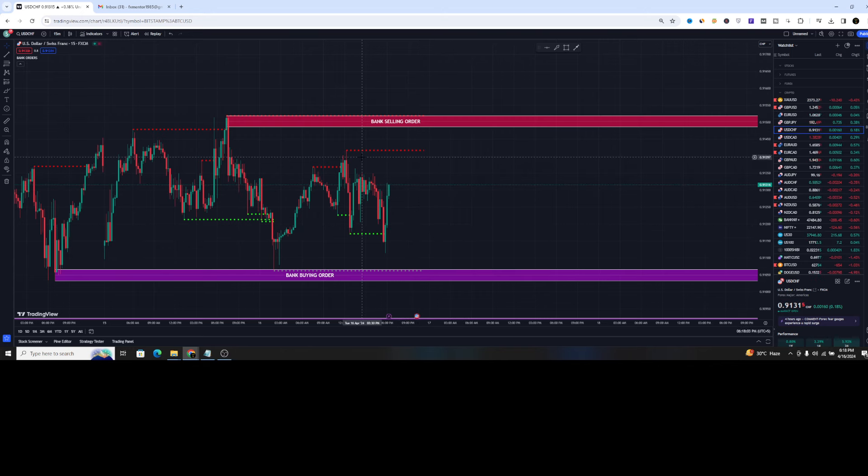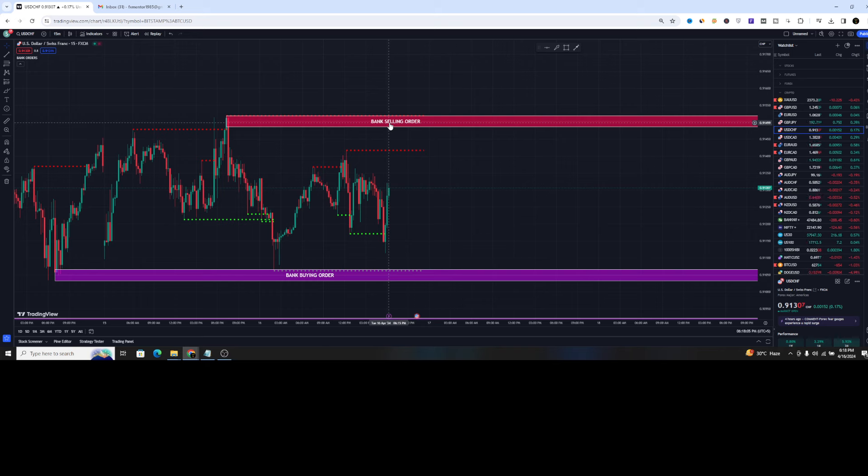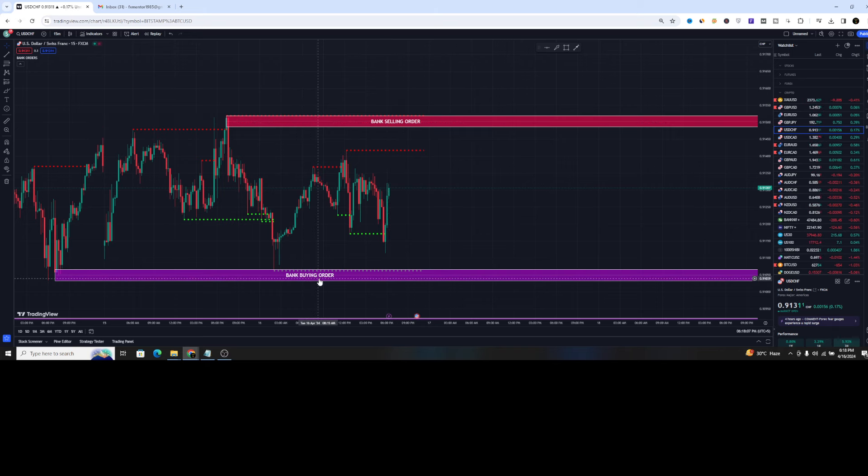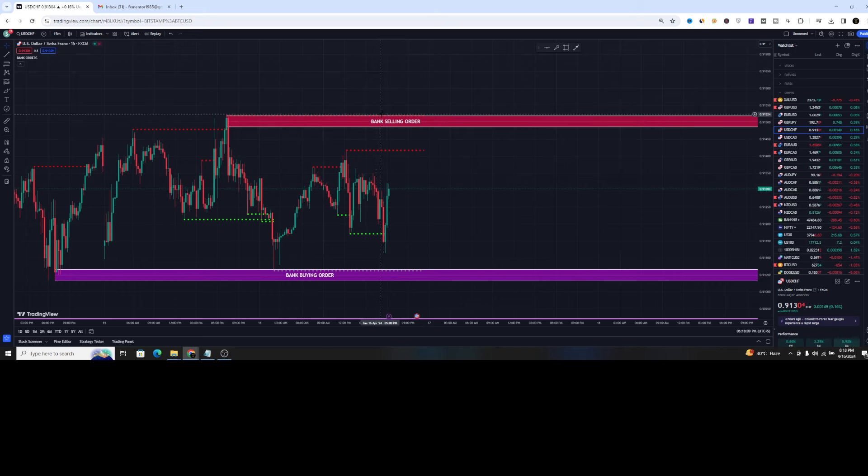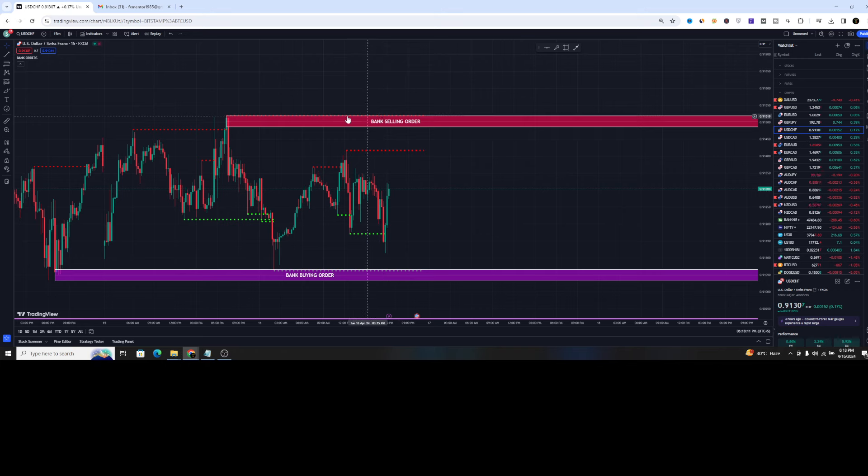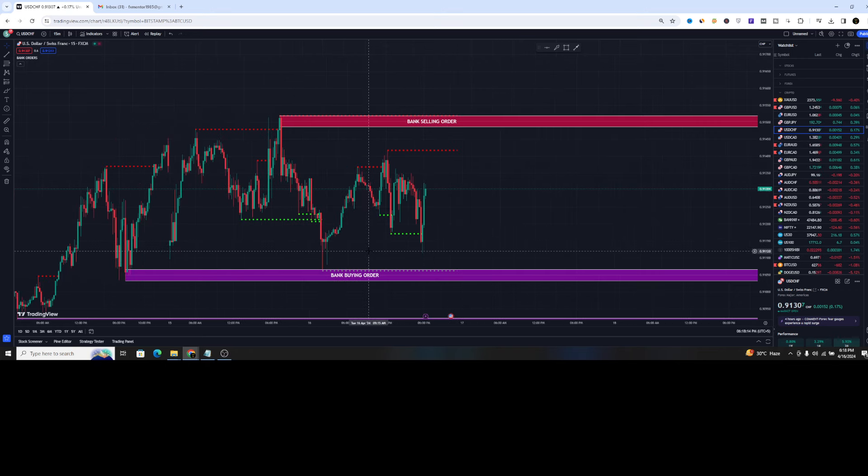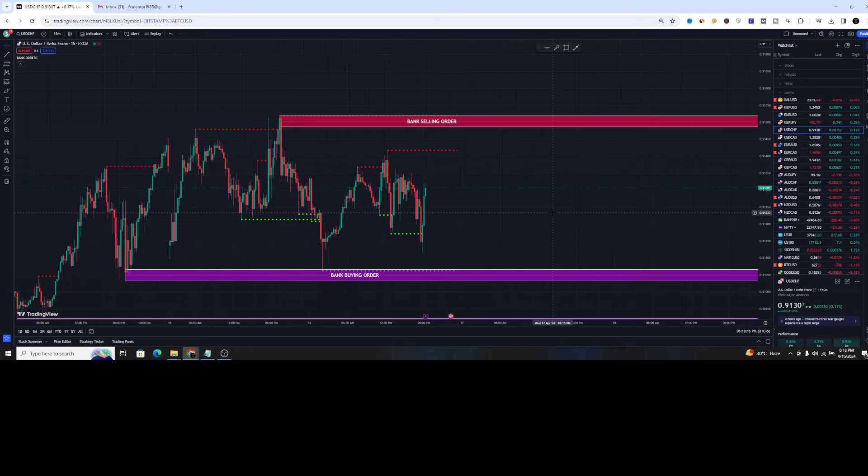So this indicator is very special. As you can see, we have the bank selling order, we have the bank buying order, we have the dotted red lines and we have the dotted green lines and these lines are subject to never repaint.